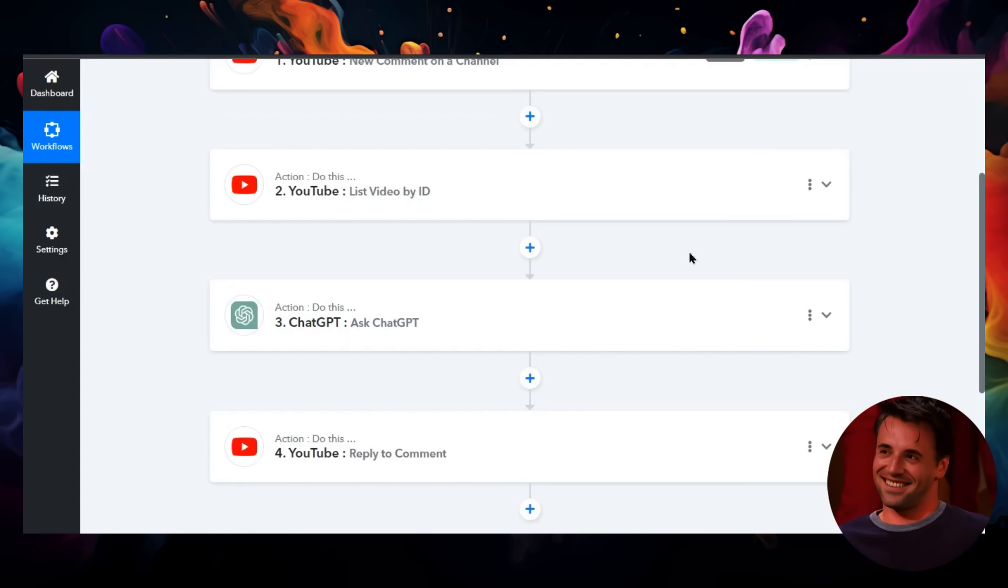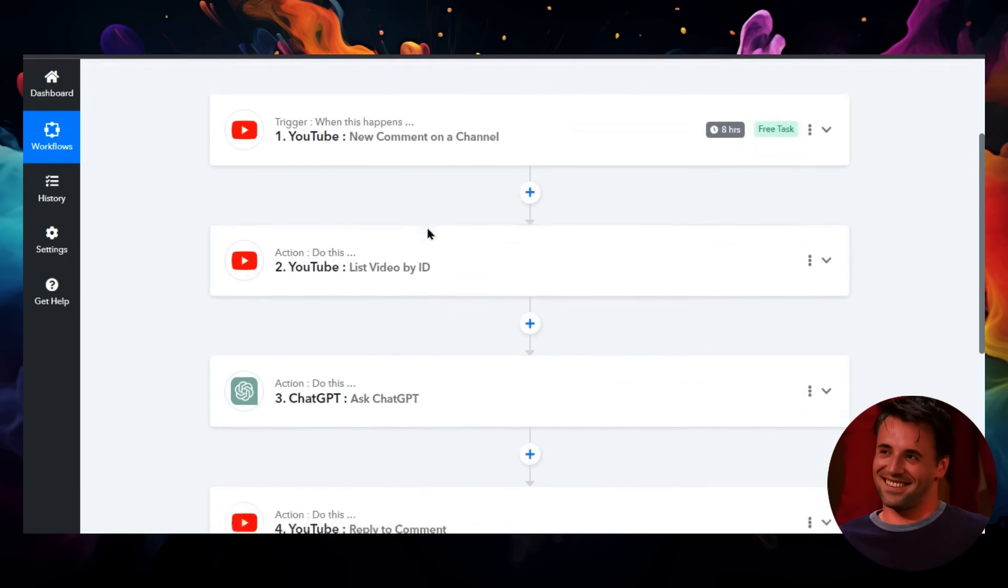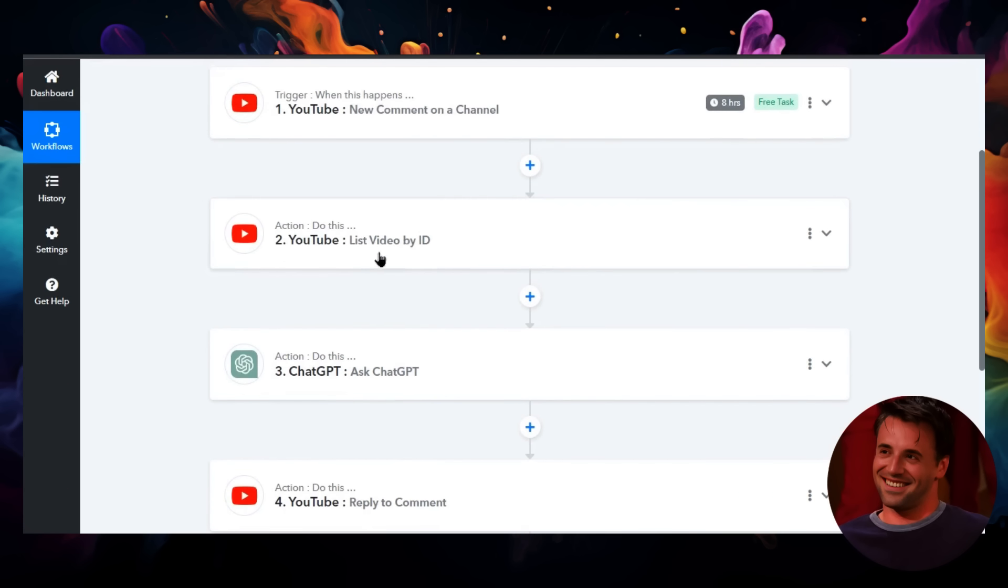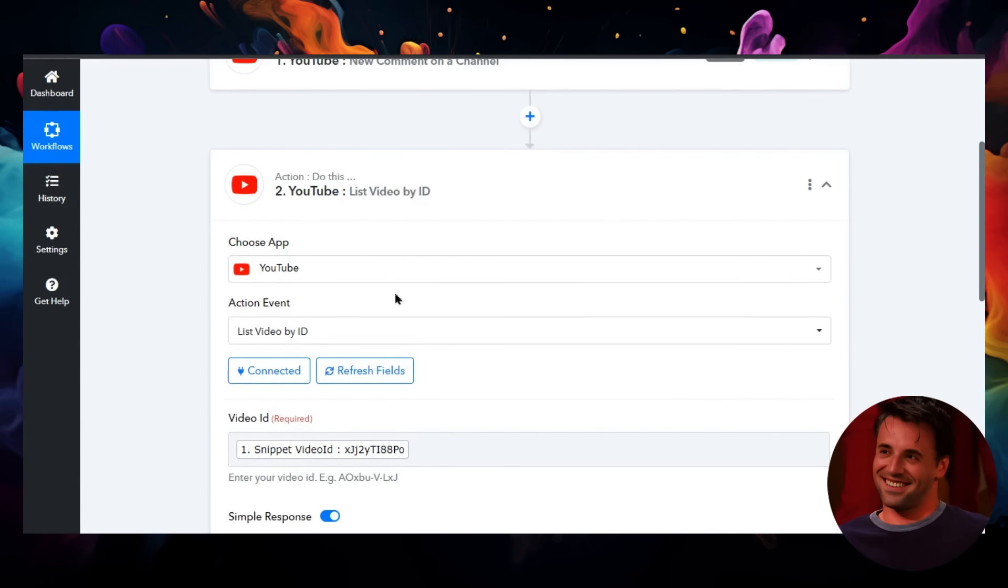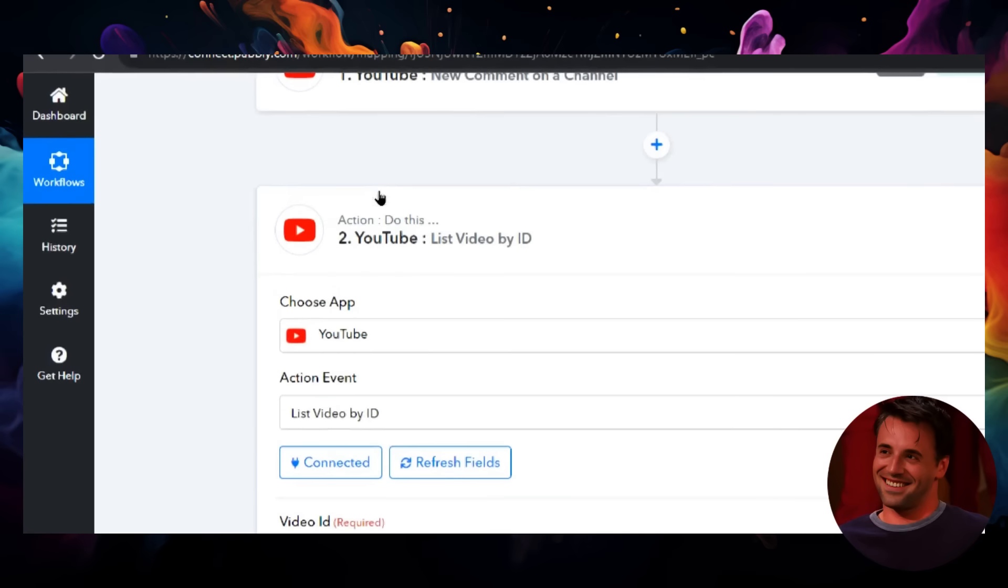To make the comment personalized, I had to grab the video ID that the comment was on. So I added a step: list video by ID. It works like this.